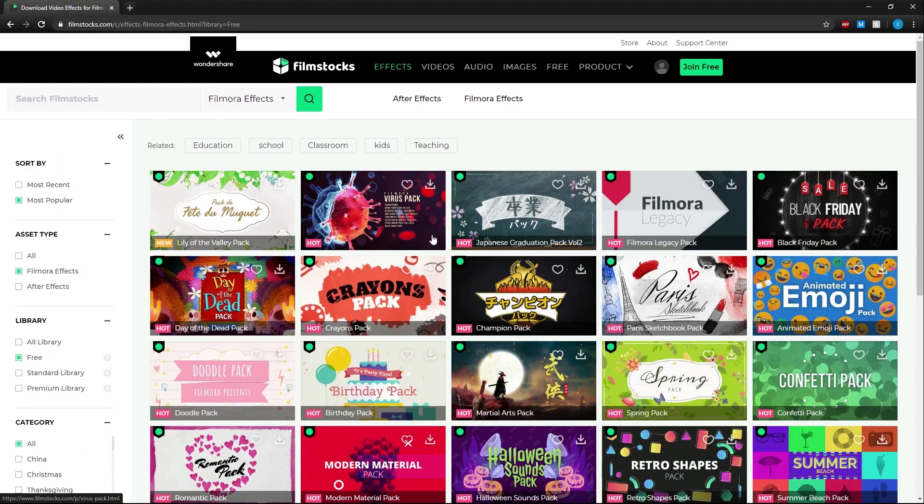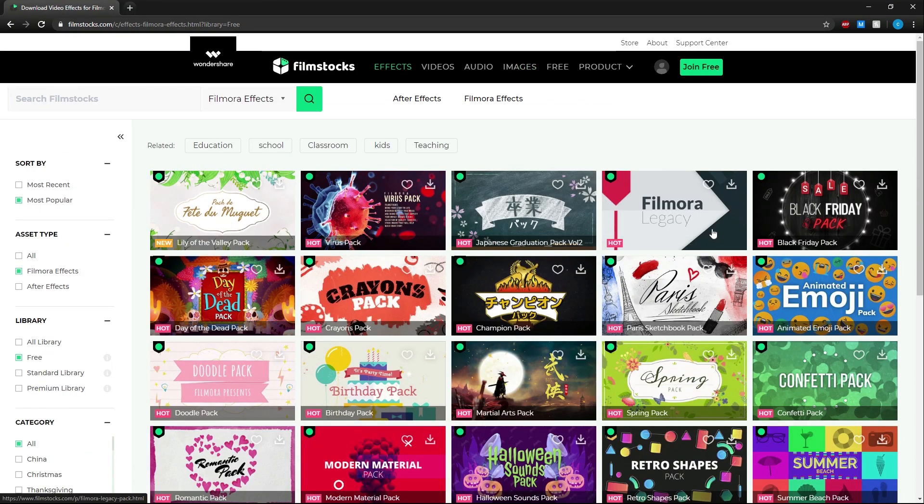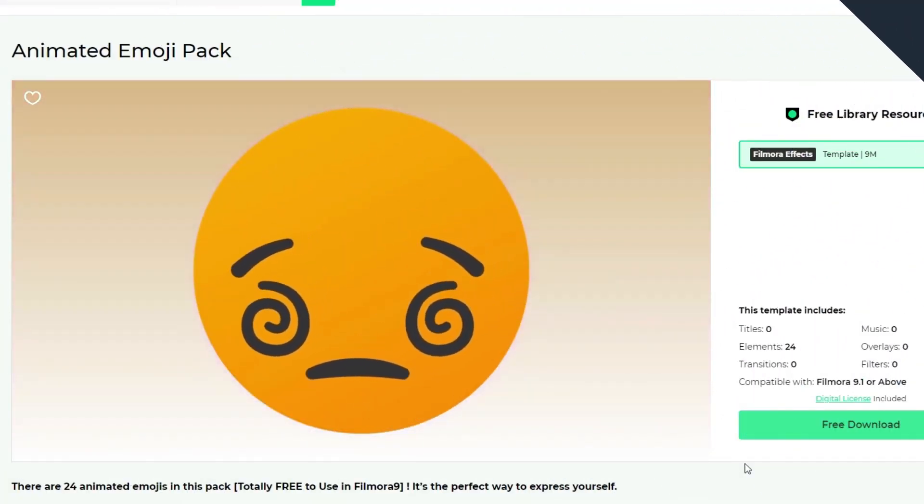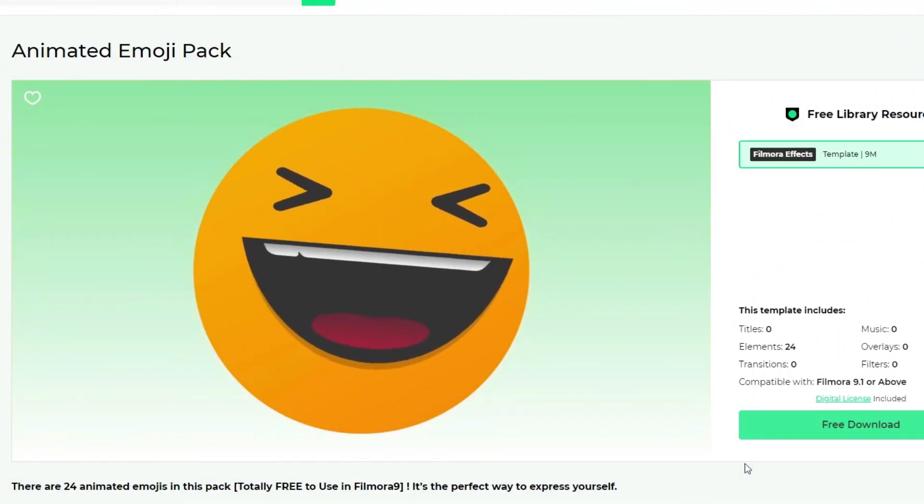In the free section you can find free effects, footage, images, and audio. Try out any of these effects for free.